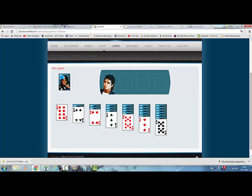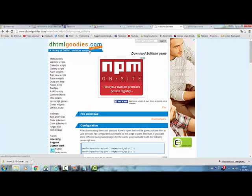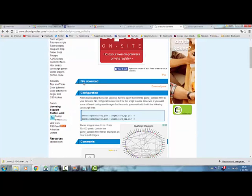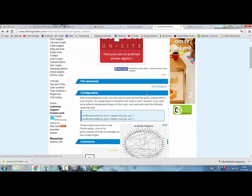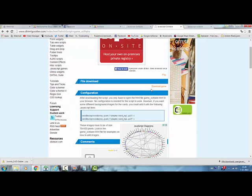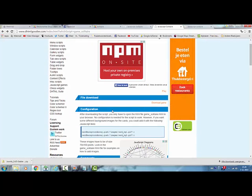First thing you need to do is download the game at the drtmlgoodies.com website. You click on download game and it downloads the game for you.